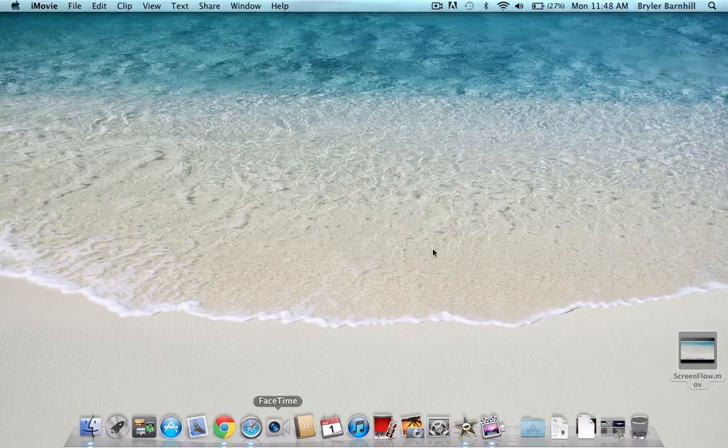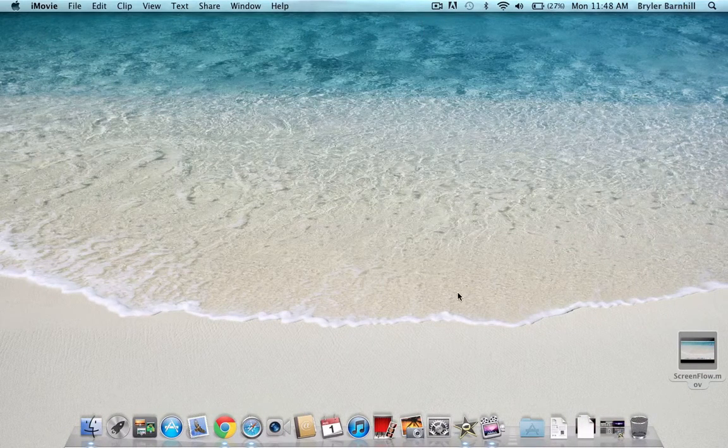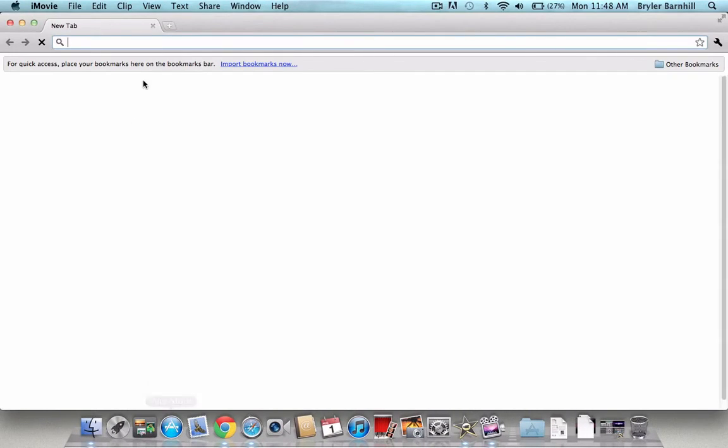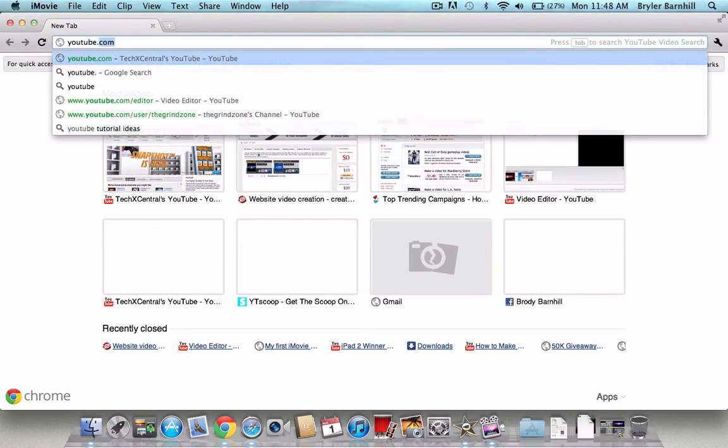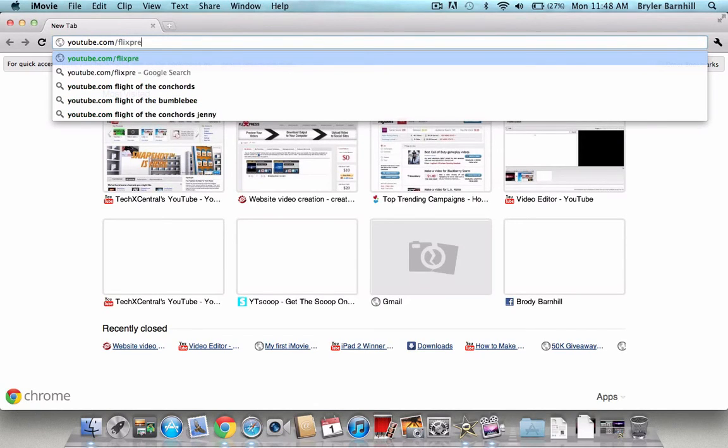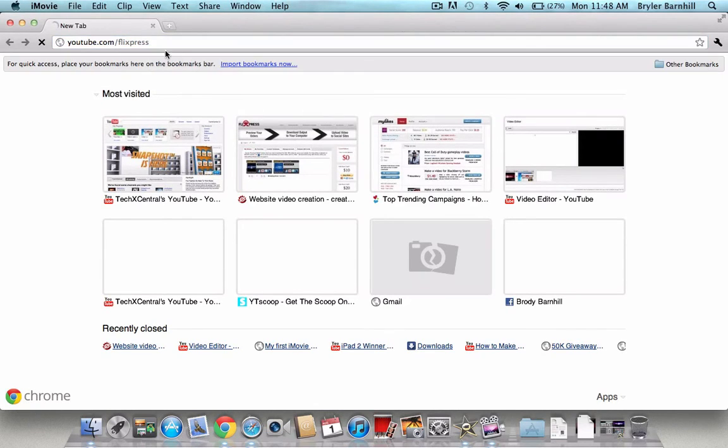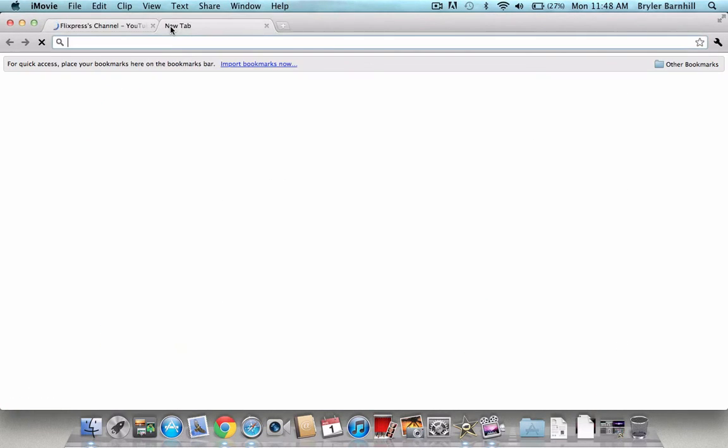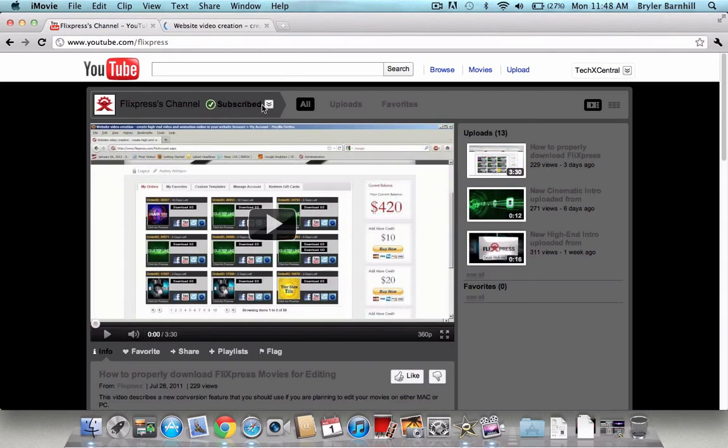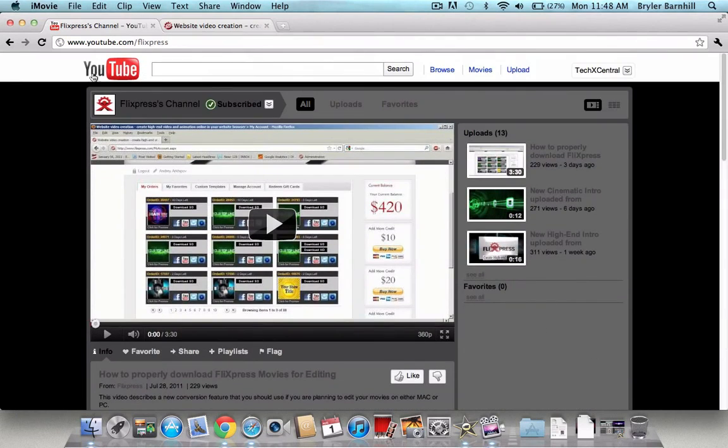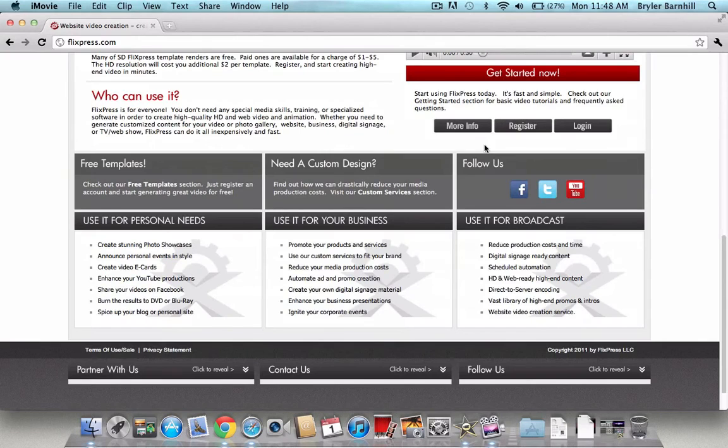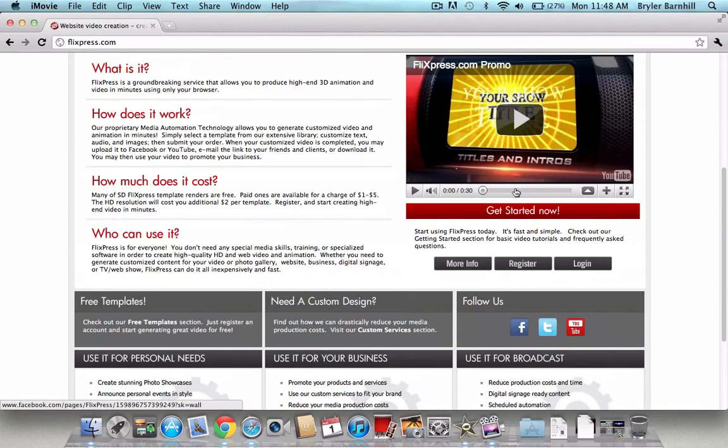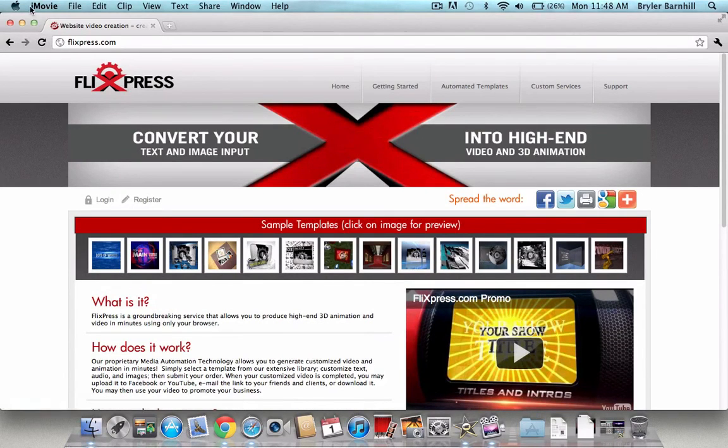All right guys, so thanks for watching. Please remember to check out my other videos and subscribe. This video was created for YouTube.com slash Flixpress. And so make sure you guys check out Flixpress.com. And you guys will really enjoy what they offer on their website. So make sure you check out their channel on YouTube. And also check them out on some of the social networks, including Twitter and Facebook. And make sure you register for Flixpress.com. All right guys, so thanks for watching. And subscribe.